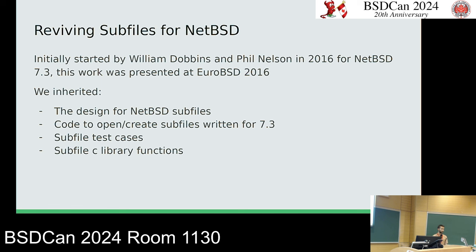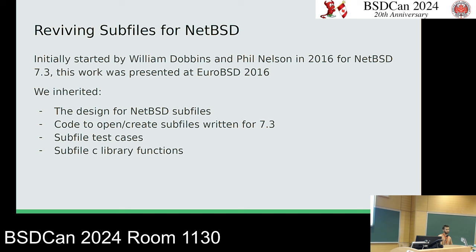Now, what it took to revive subfiles for NetBSD. This project was initially started in 2016 by a different grad student, William Dobbins, with Phil Nelson also advising, and it was done for NetBSD 7.3. There was a lot to do to bring what worked on 7.3 to current NetBSD. What we inherited from that project was the design for NetBSD subfiles, code to open and create subfiles for 7.3, and some test cases for open and close.